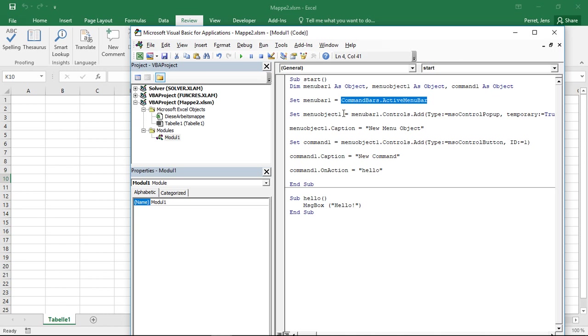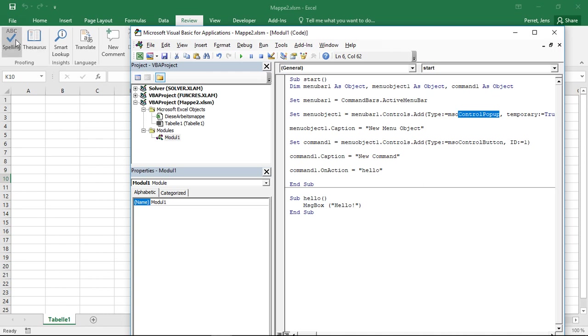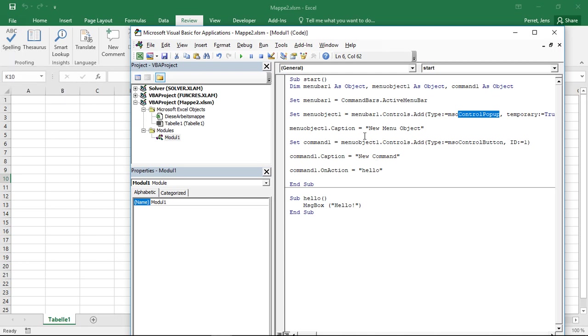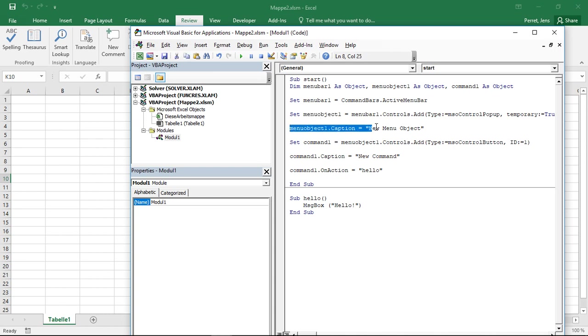Then I have to set my new menu object as a new one to this menu bar. So I add a new one to this. What do I add here? I used control pop-ups, so I got a pop-up menu here, like this, which is a pop-up where I can select different options. Which options? Well, before I get there, I first have to give this menu object a name, or rather a caption.